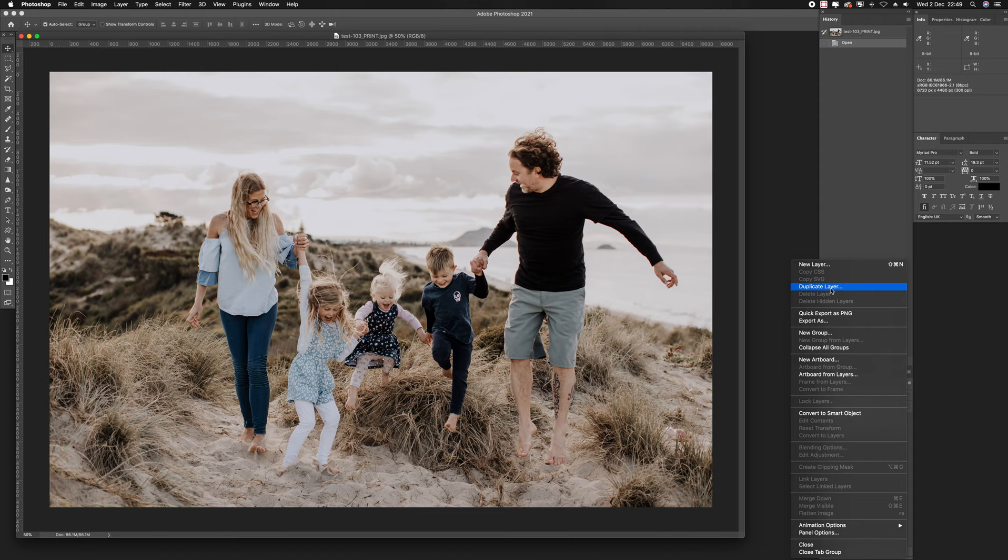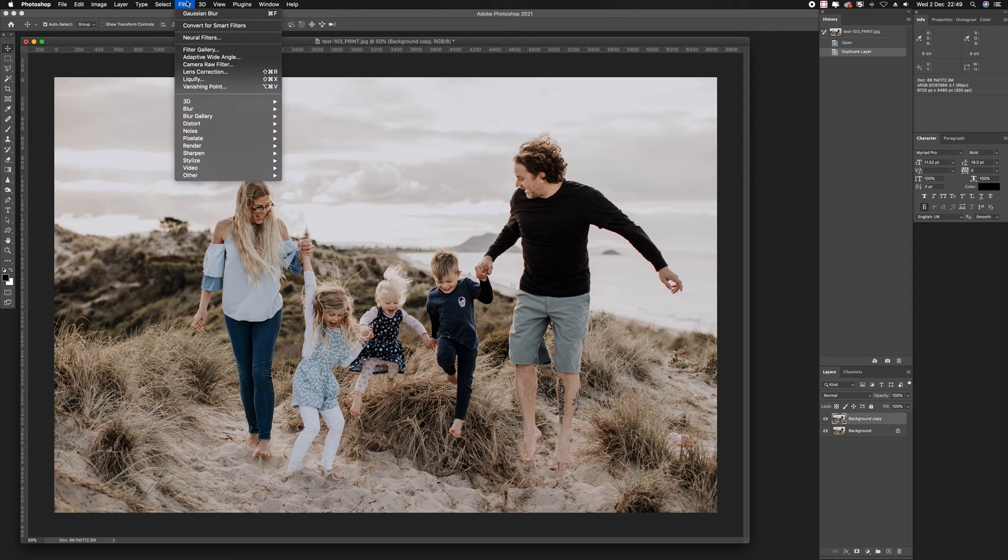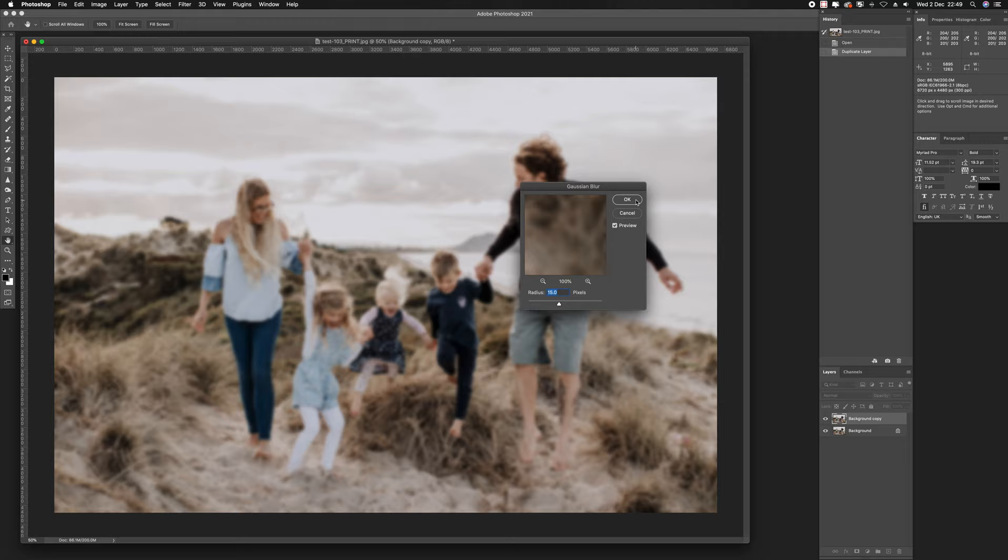The next step is a bit weird and you may be thinking this is crazy. But just bear with me. I'm going to apply a Gaussian blur to the image, and push it to 15 pixels, which is quite high and obviously looks very blurry. But that's okay, just bear with me. Just go okay.